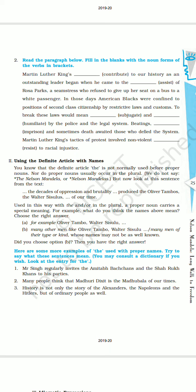Martin Luther King's tactics of protest involved non-violent — the verb given is 'resist' and we will make the noun 'resistance' — resistance to racial injustice. Dear students, I hope all of you got it very nicely how to change the verb form into noun forms.